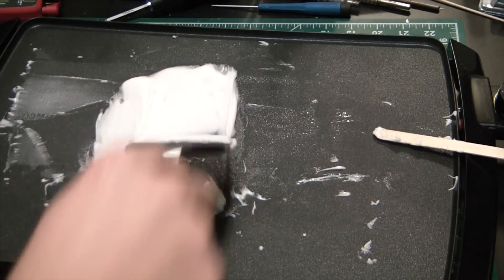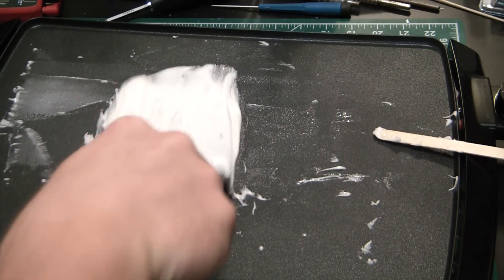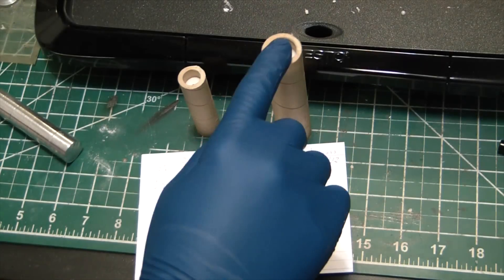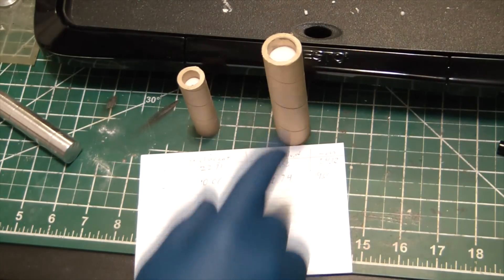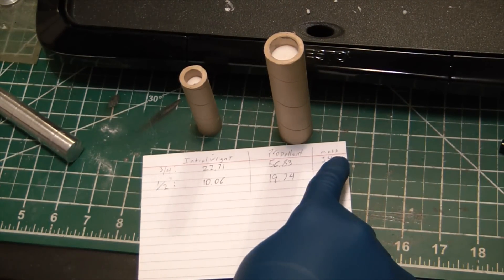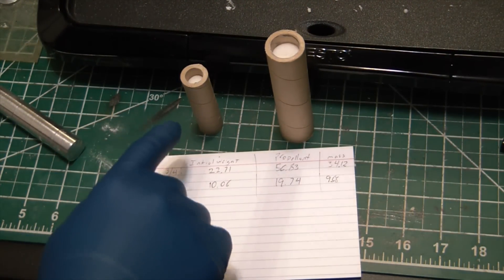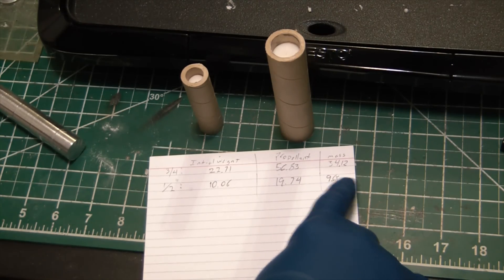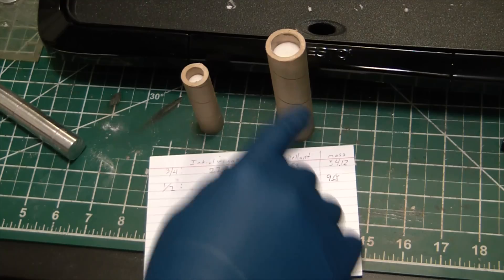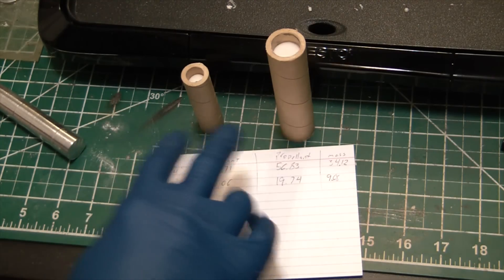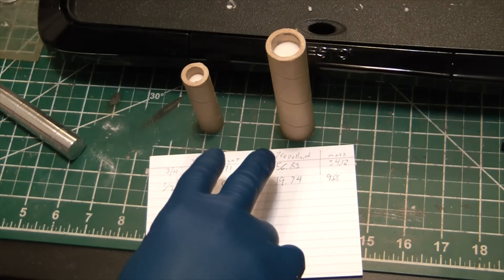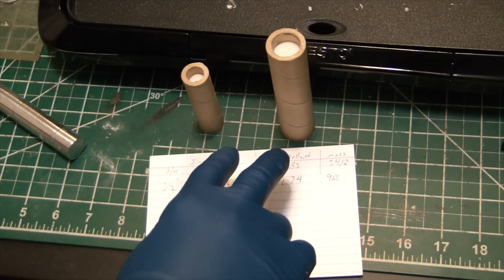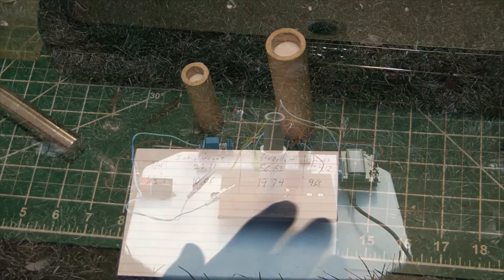Oh jingle my balls, jingle my balls, jingle my balls and cut. So you can see our large three-quarter inch diameter engine has 34.12 grams of propellant and the half incher has 9.68 grams. So pretty big difference and I'm really curious to see how that's going to play out on the test stand when we actually compare the data.